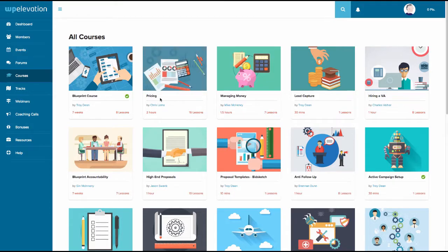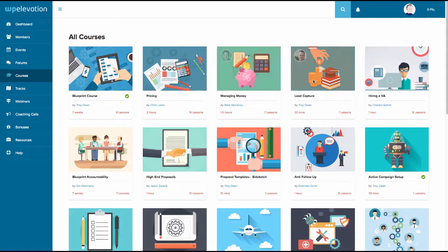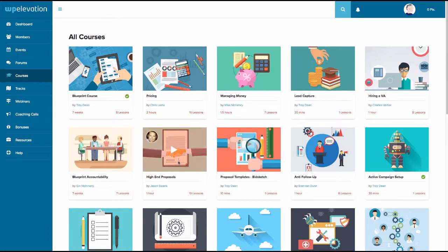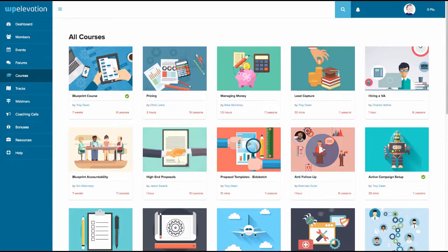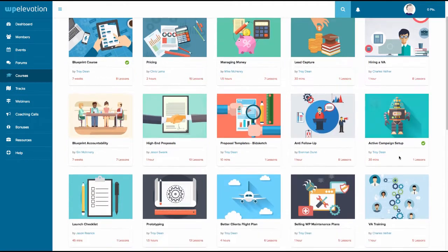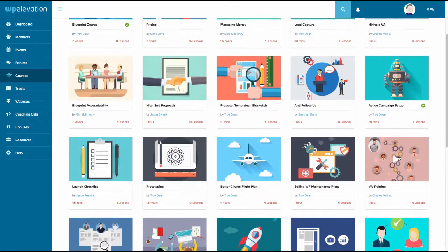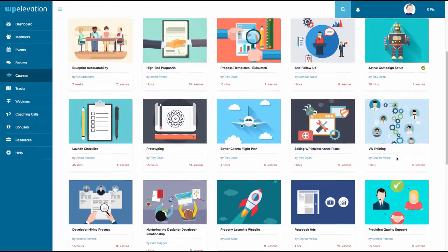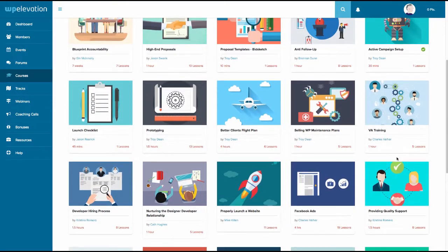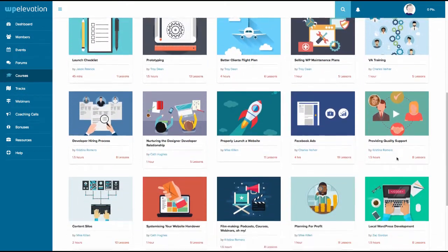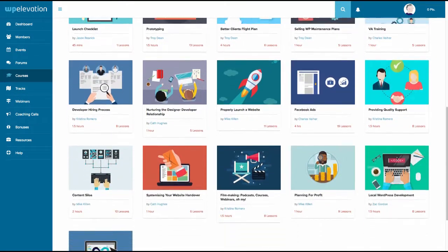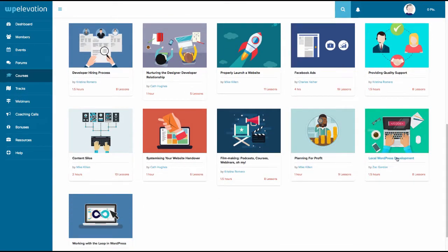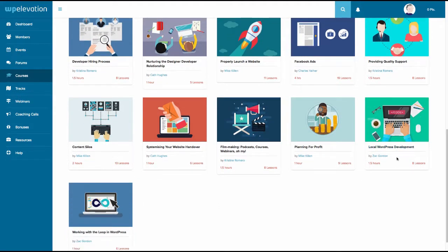But you can see that's not all there is. You've got courses about pricing. This is Chris Lemmer, who we all know. There's courses about managing money, lead capture, hiring a VA by Charlie Vala. I'm not sure if that's how you pronounce it. Gin, doing courses on accountability, having high-end proposals, using BidSketch, the anti-follow-up. That's the thing to use if clients don't actually decide to go with you. It's a way to keep them warm. Setting up the whole system through ActiveCampaign. Now, I'm going to stop speaking now. And I'm just going to roll through it so that you get an impression. And you can see that is not a trifle, is it? There's an awful lot of good stuff in there.